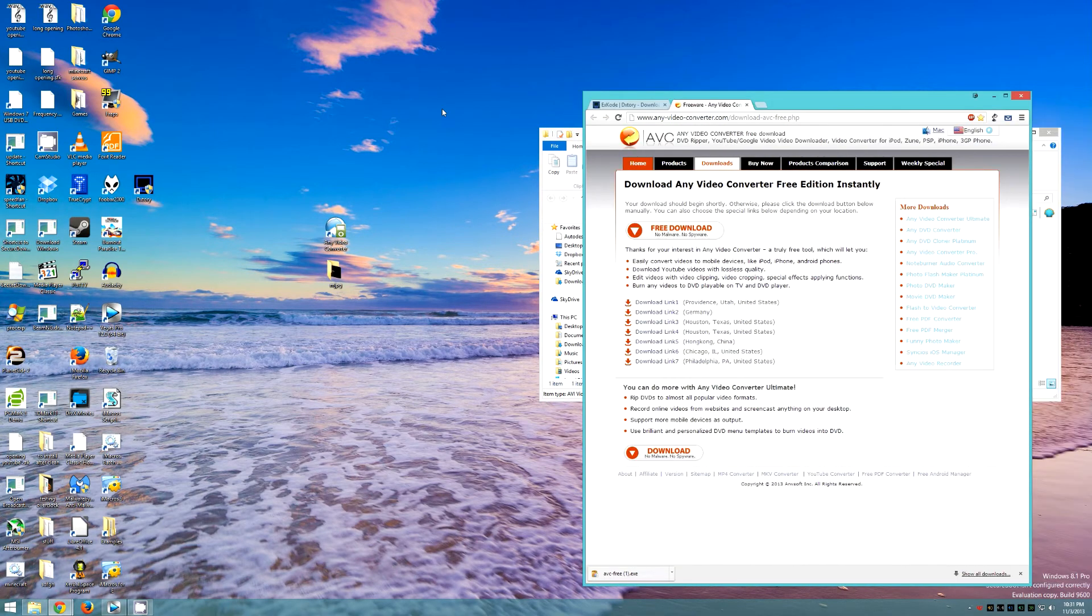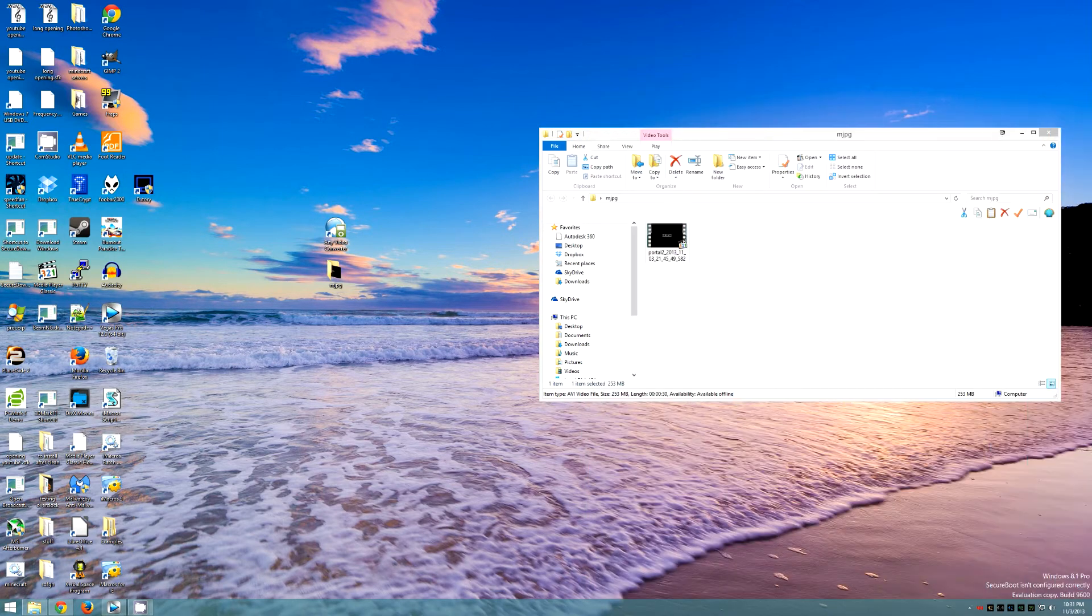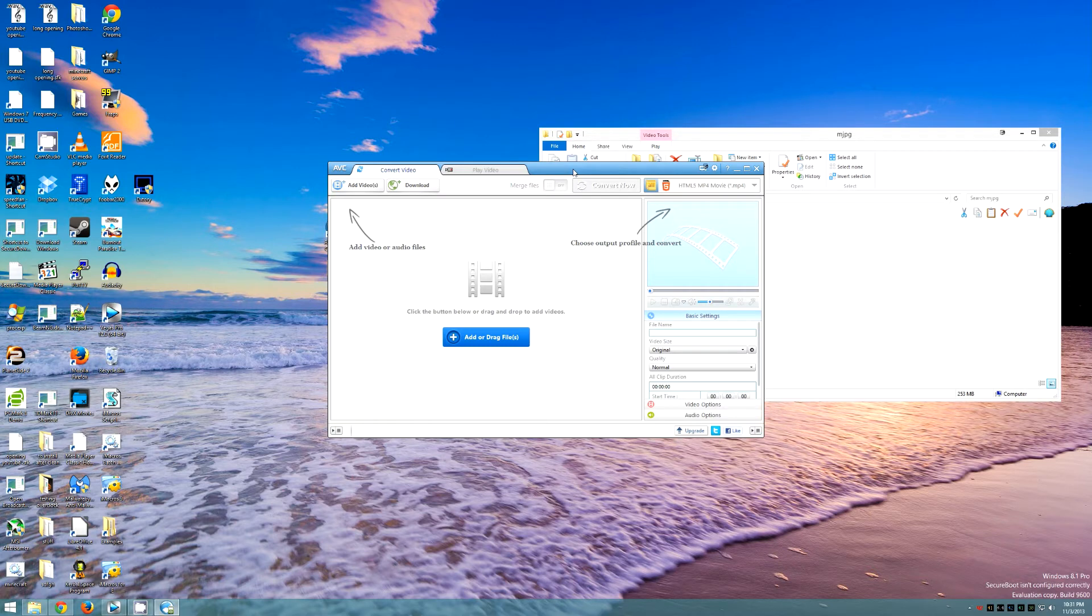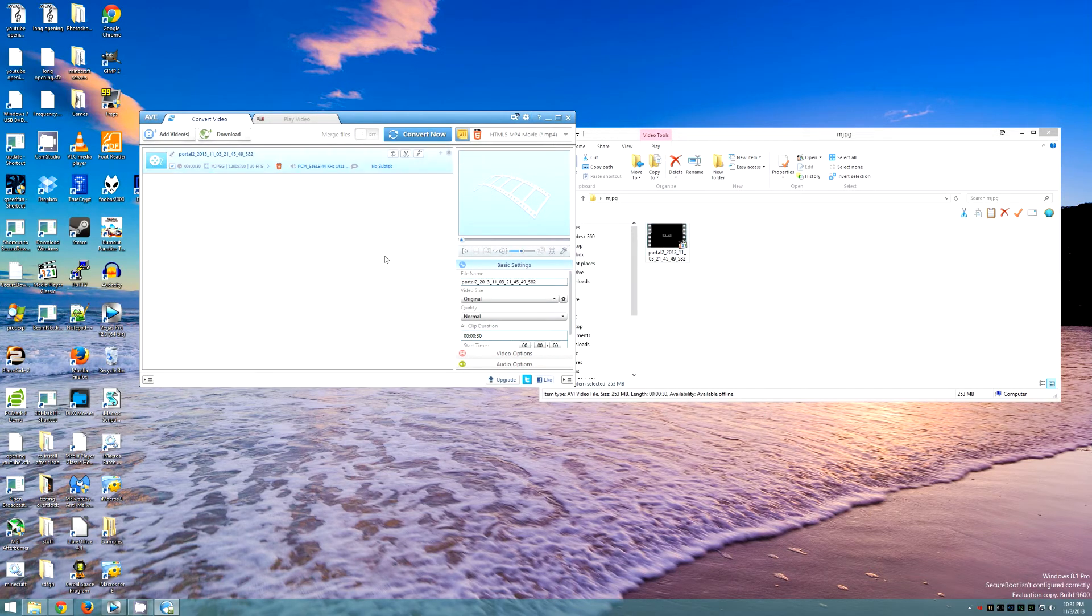Any Video Converter. After downloading and installing, all you need to do is click and drag the MJPEG file.